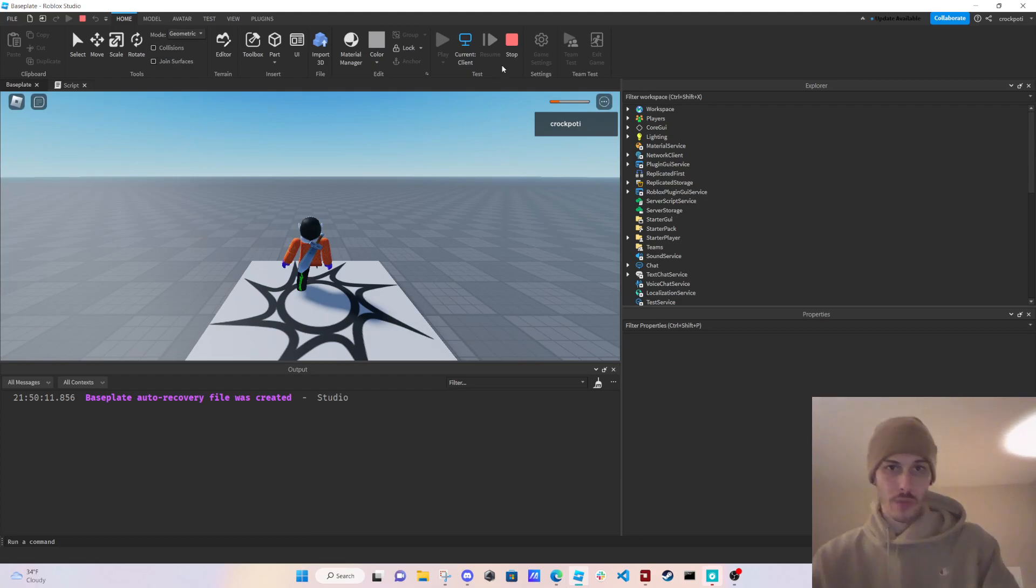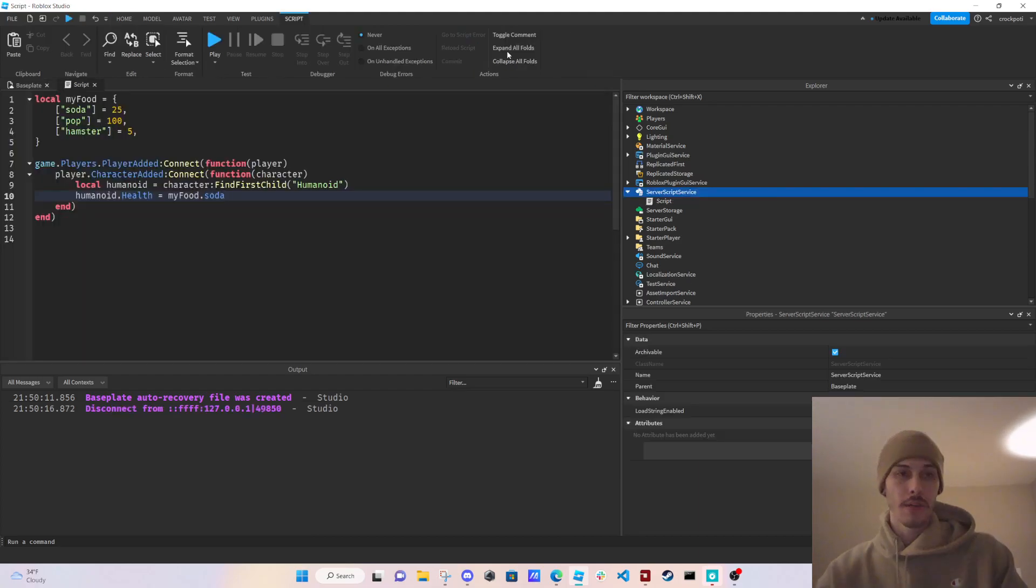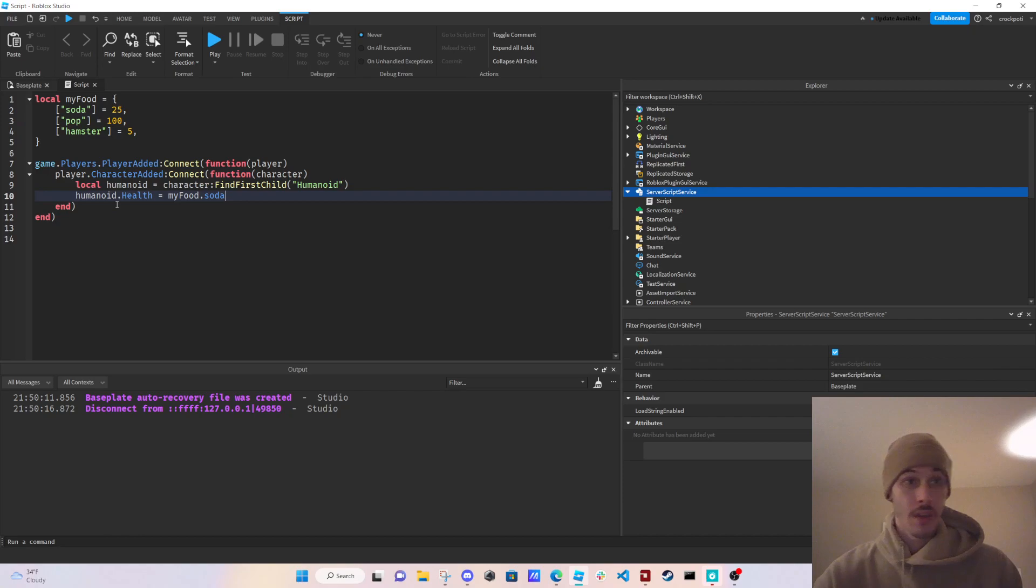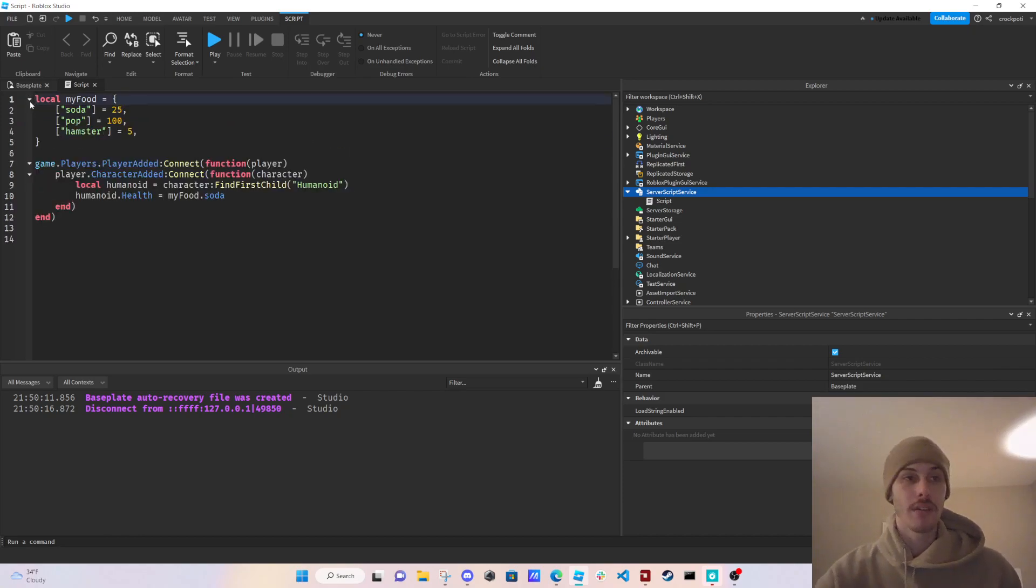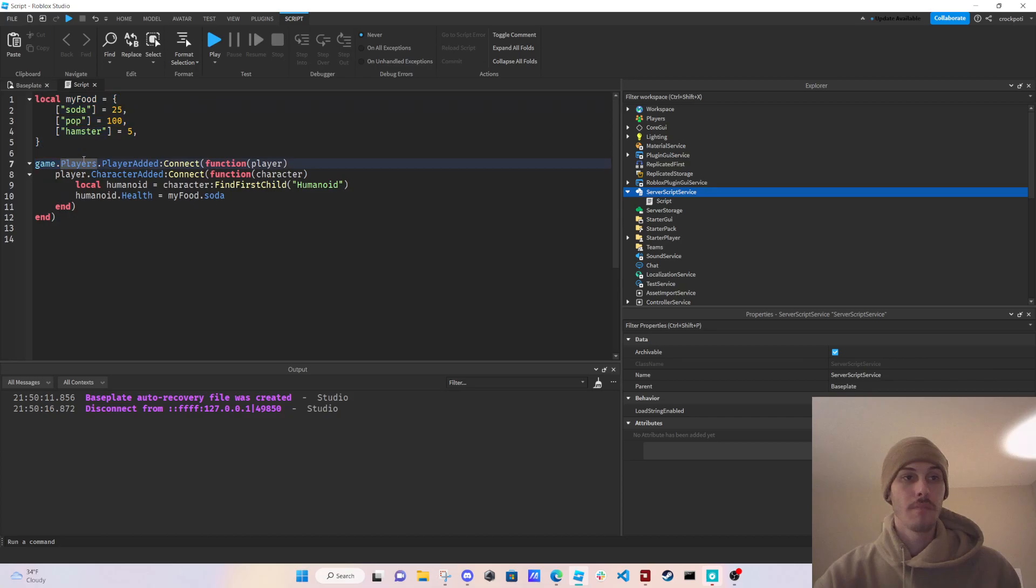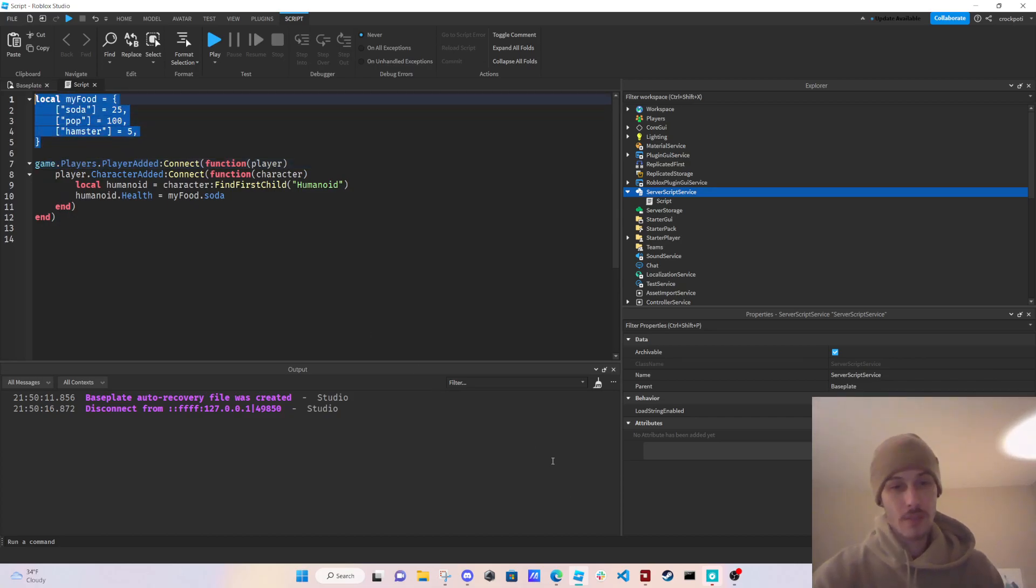Boom, 25 HP. So yeah, that's really how you can just use tables as far as stats go. And so yeah, I'll see you guys in the next one. Peace.